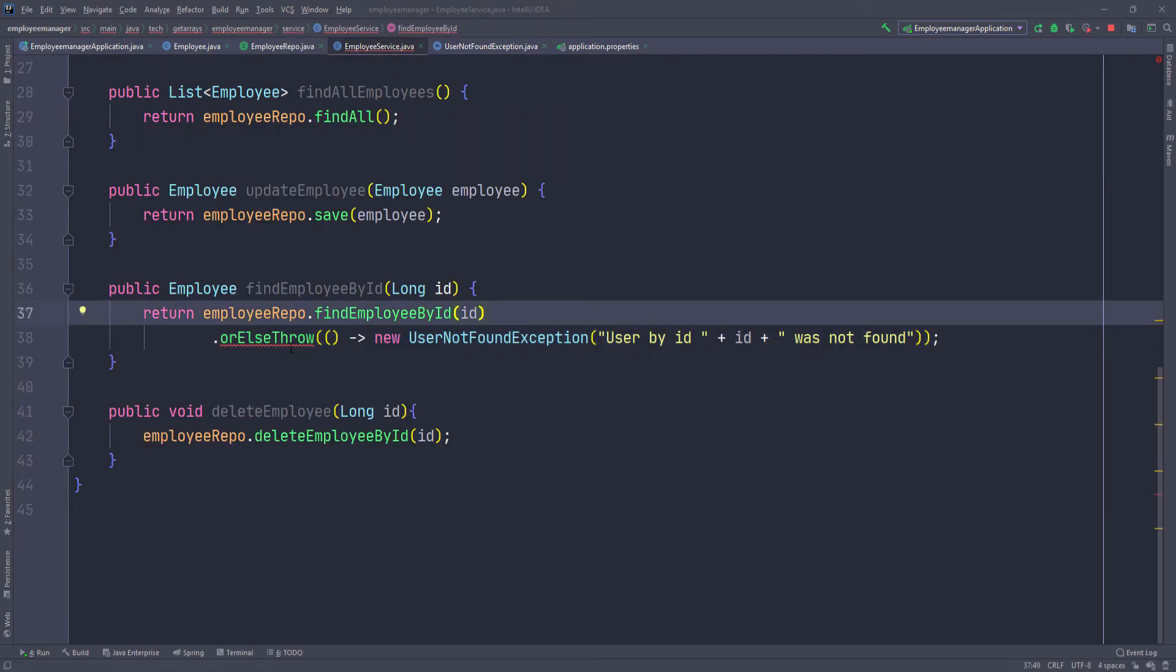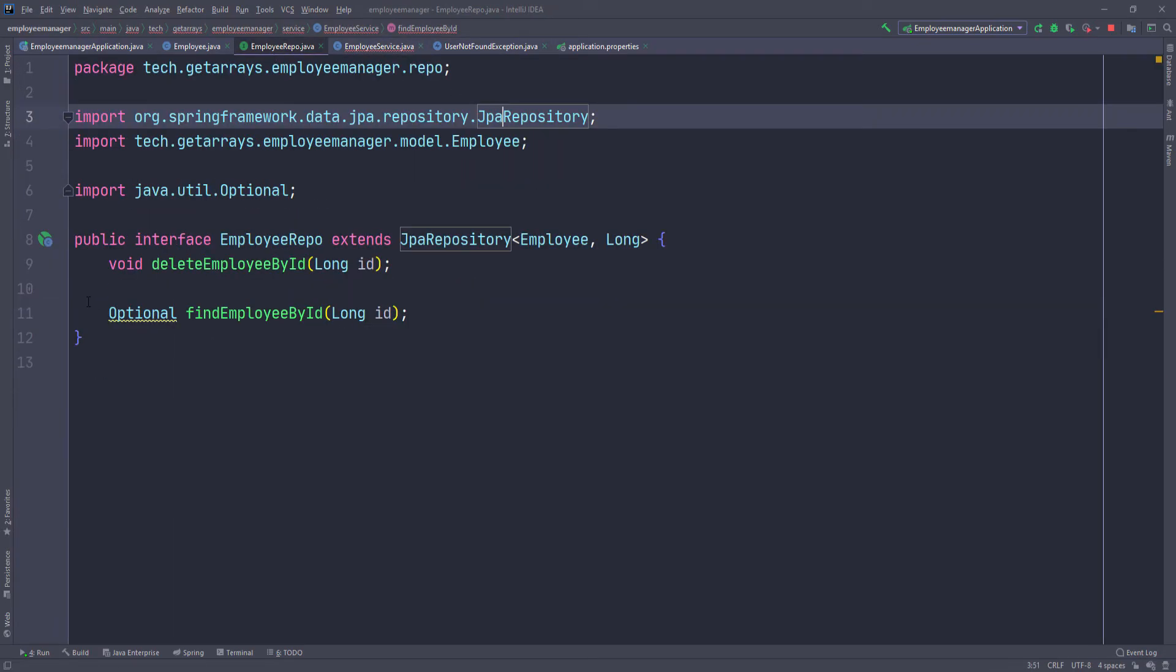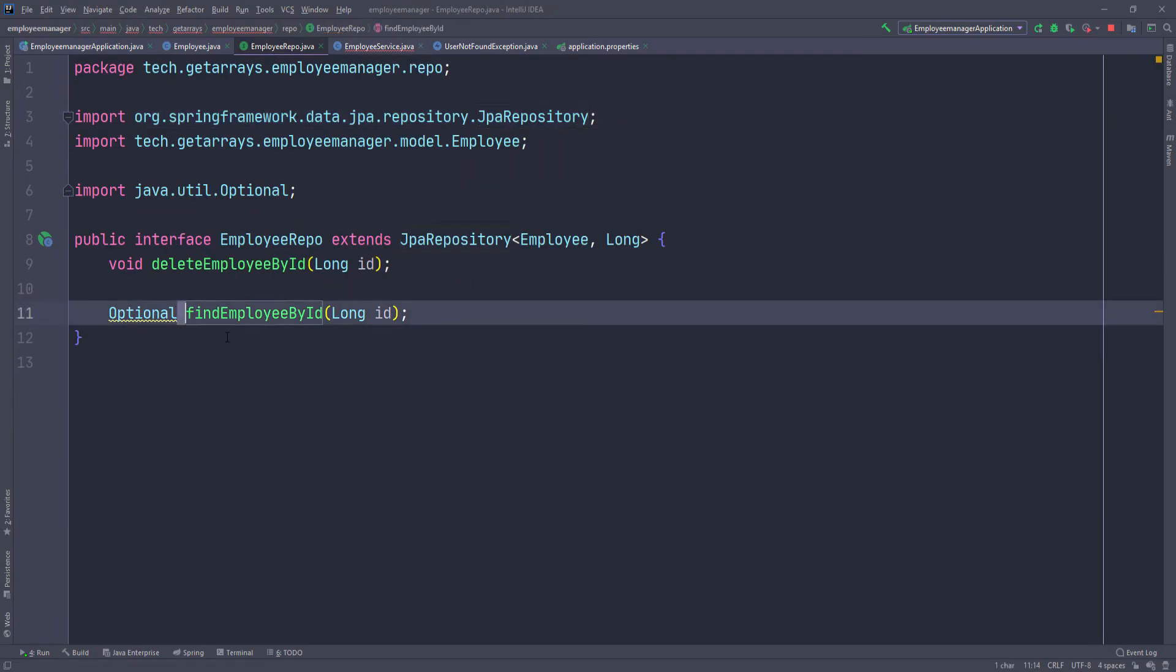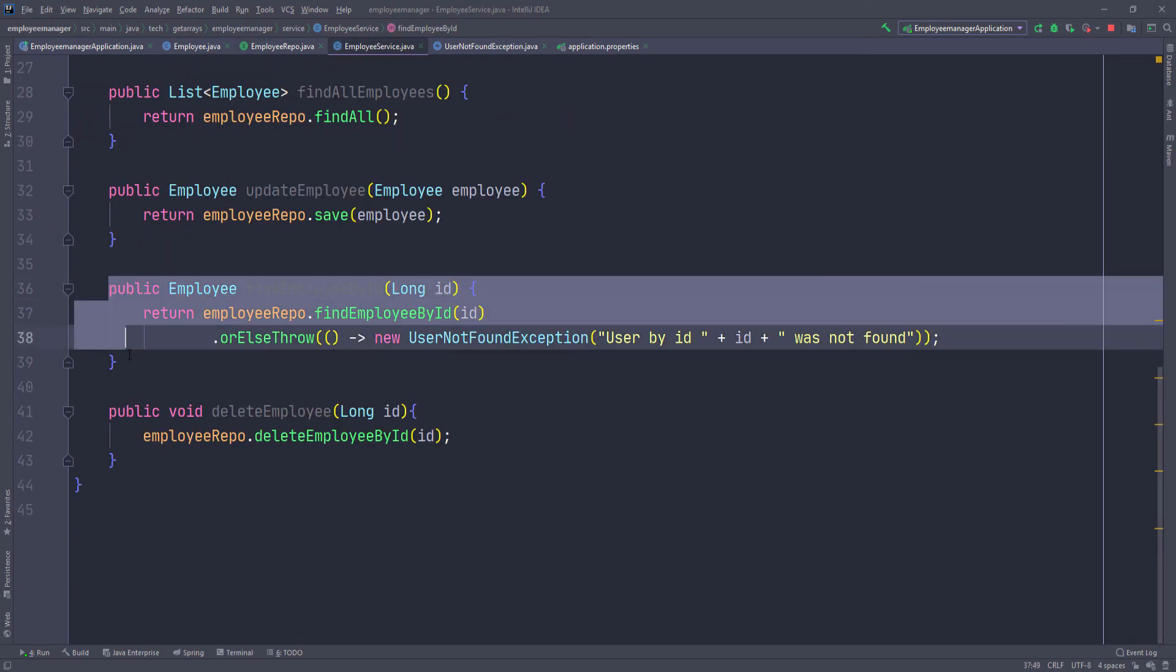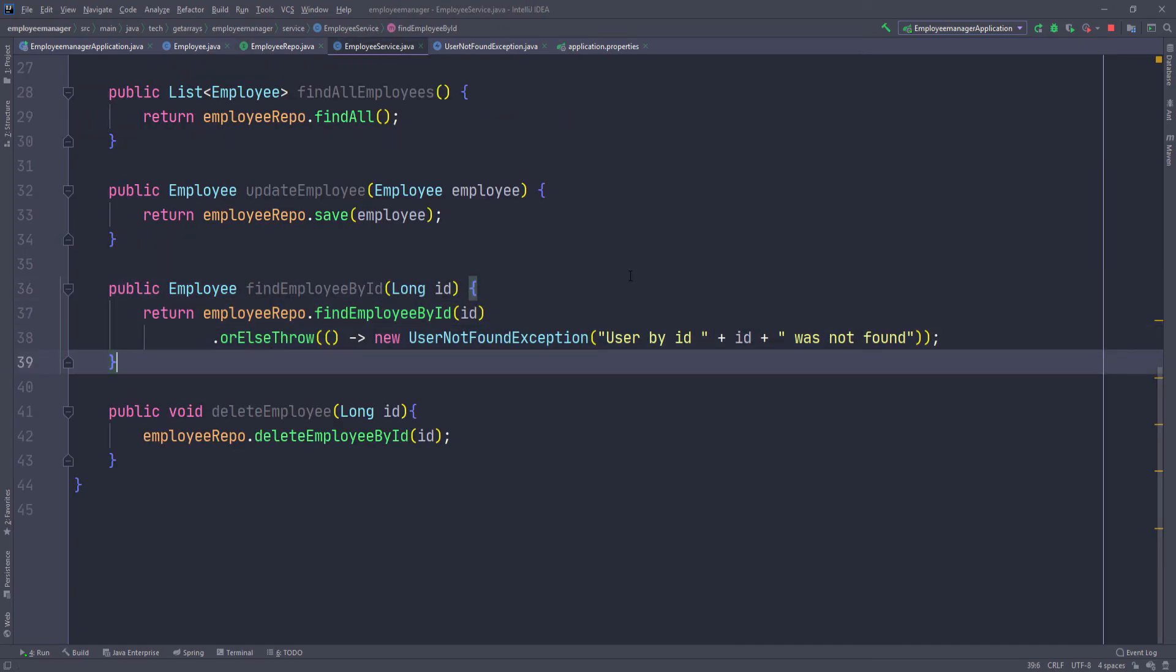And we're getting an error here. And that's because we didn't specify that this is going to return an optional of employee. So we're going to do employee and that should fix the problem. Go back. Now, as you can see, it's gone.